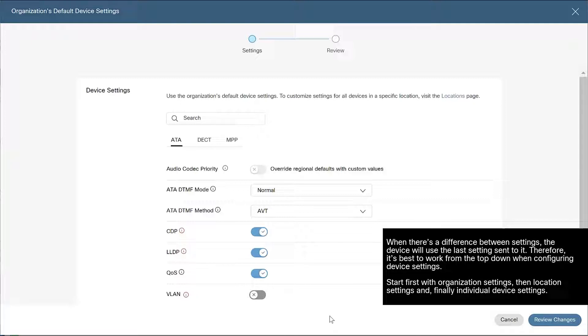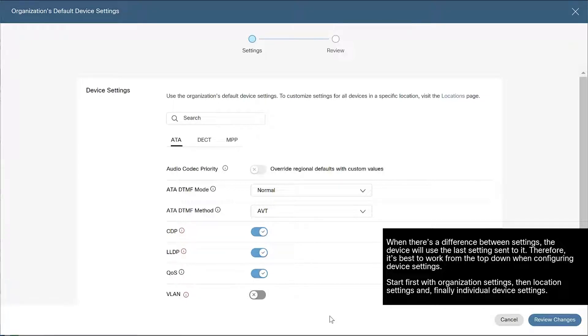Please note, when there's a difference between settings, the device will use the last settings sent to it. Therefore, it's best to work from the top down when configuring device settings. Start first with Organization Settings, then Location Settings, and finally, Individual Device Settings.